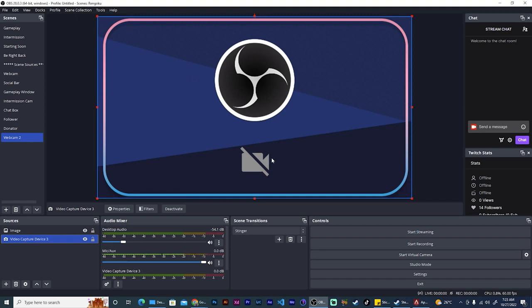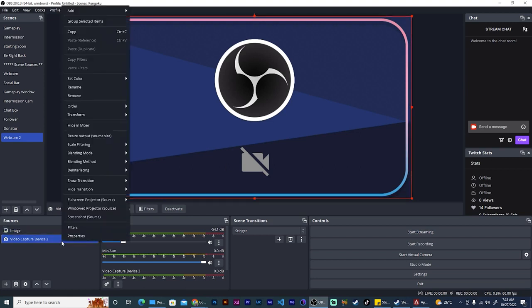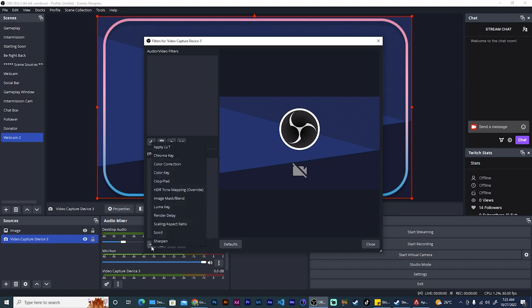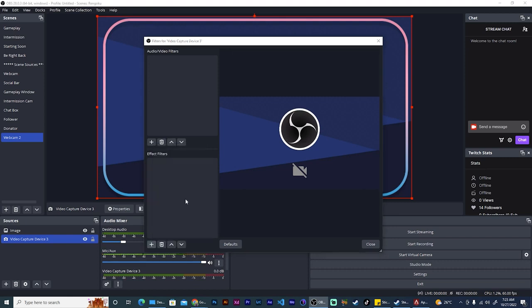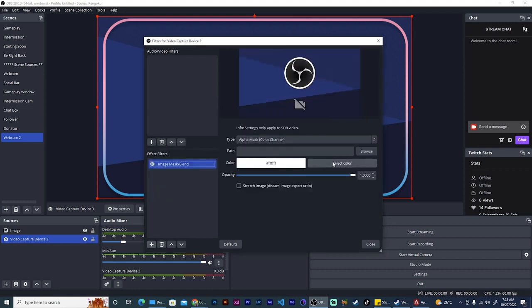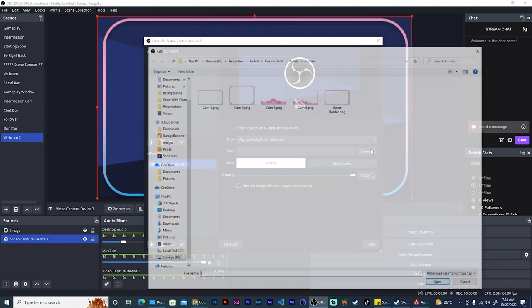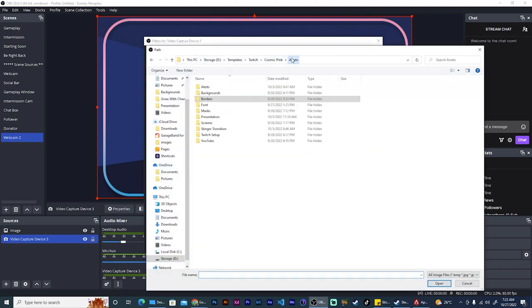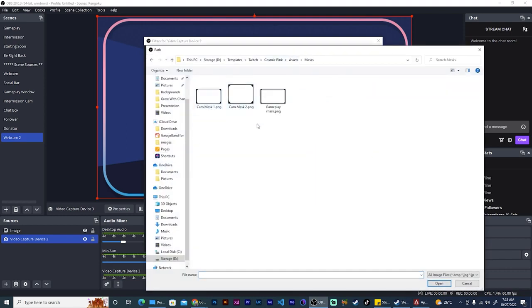So right-click your cam source, go to filters, under effect filters hit the plus icon, and then go to image mask blend. From here go ahead and select browse for the path and go to wherever you have your mask saved.